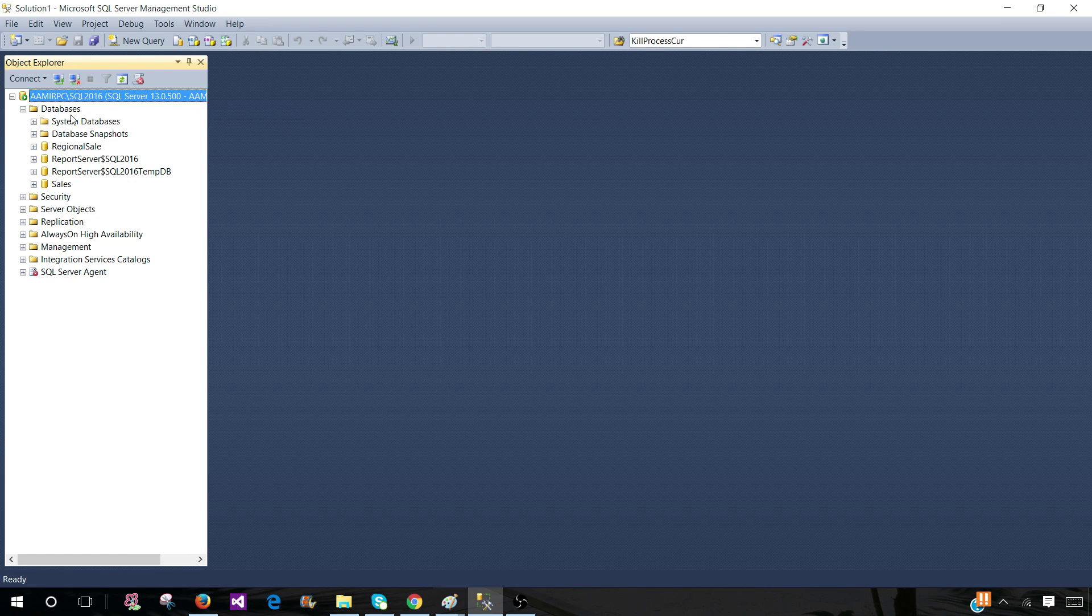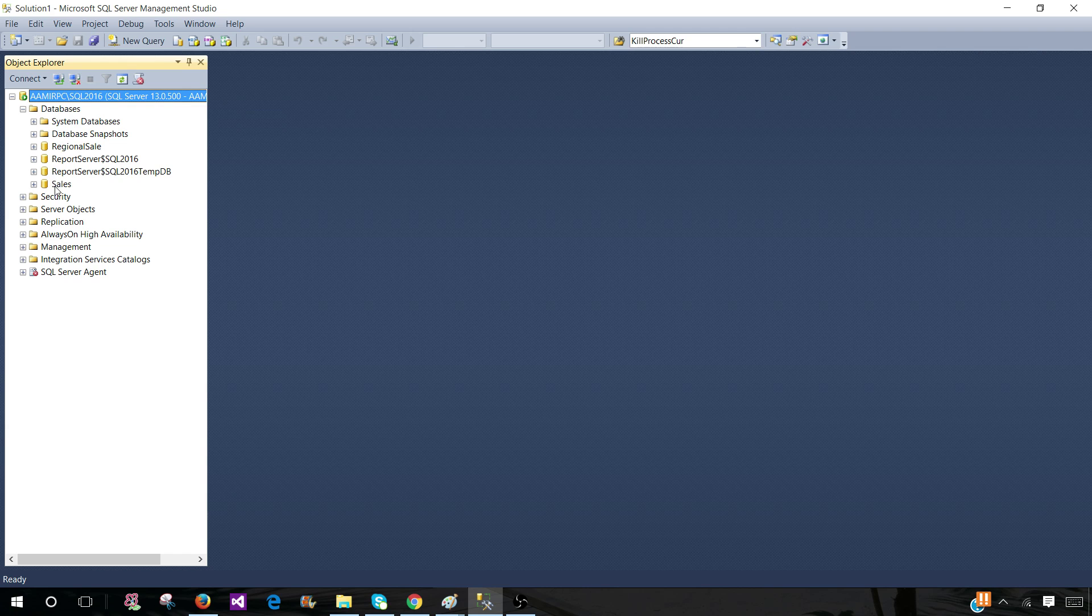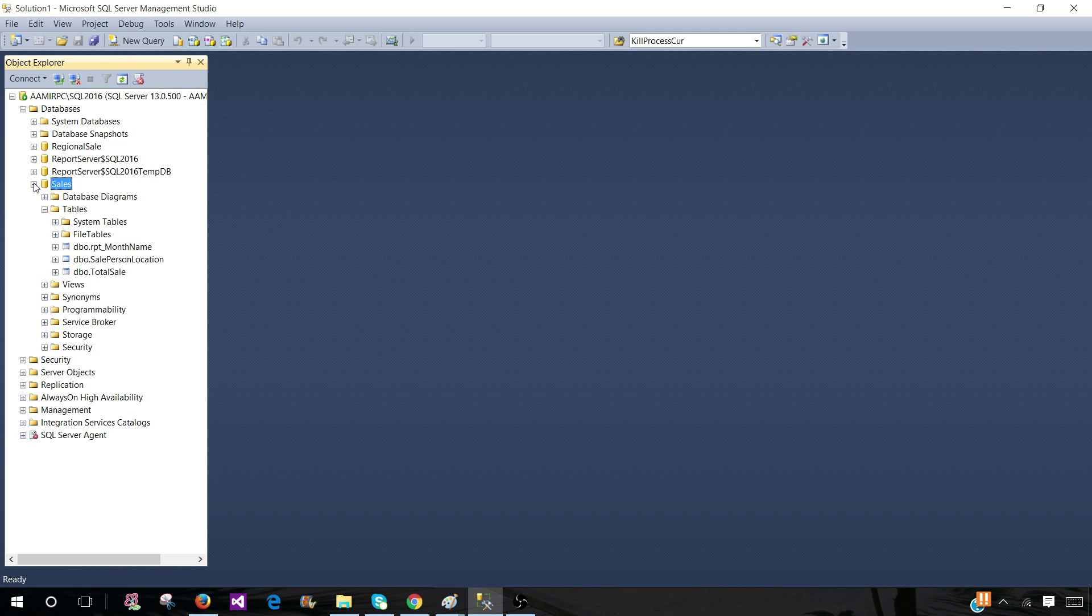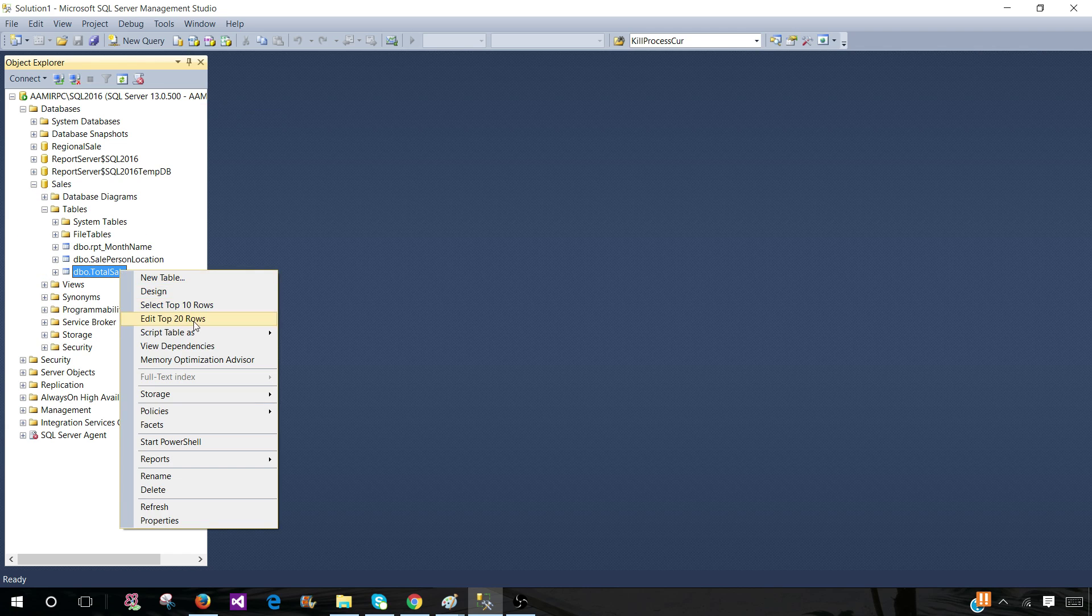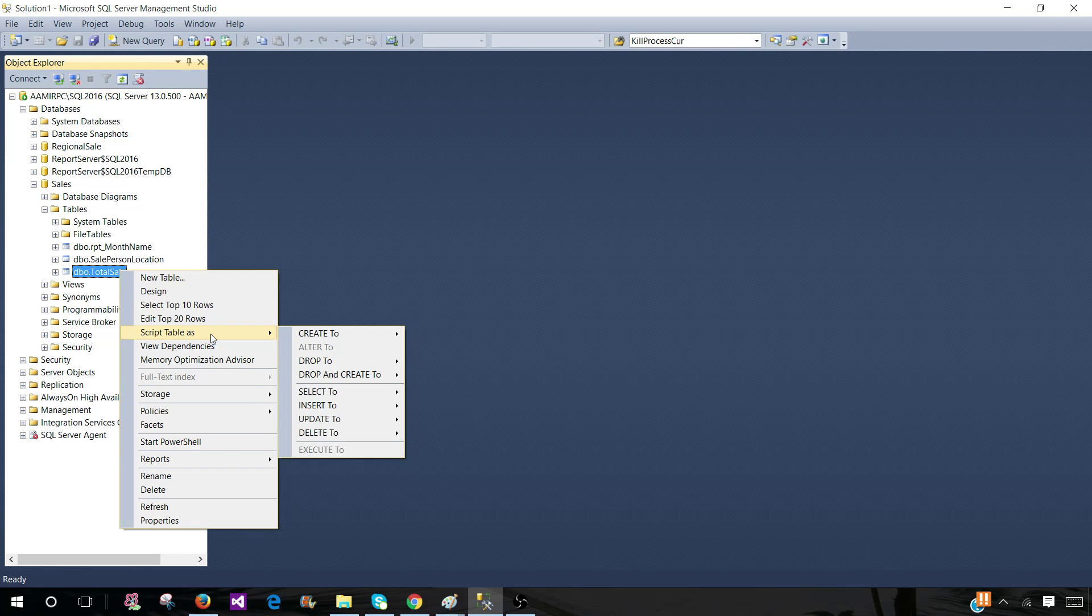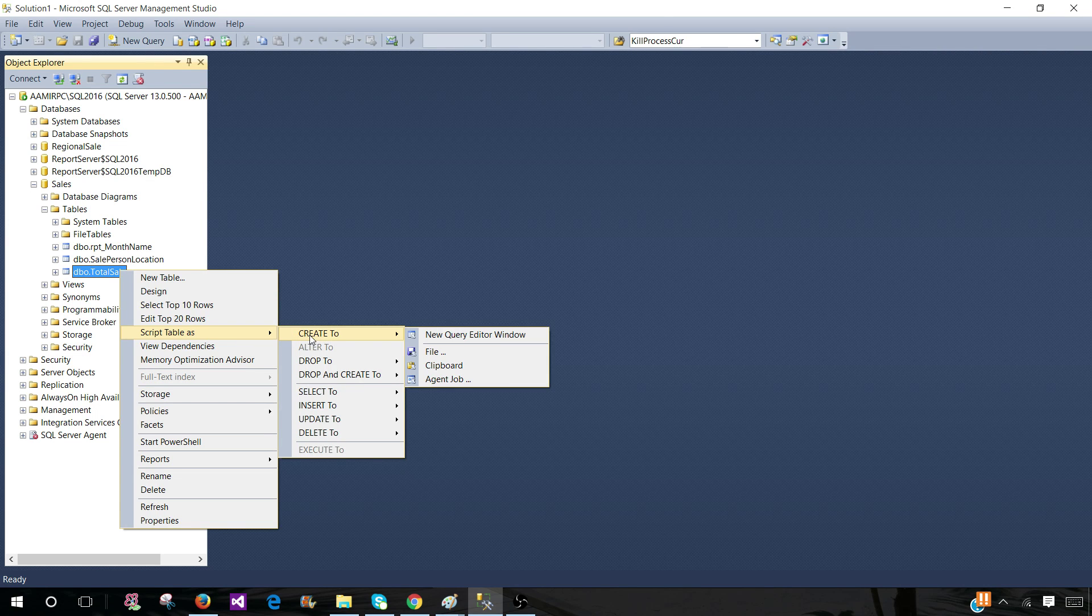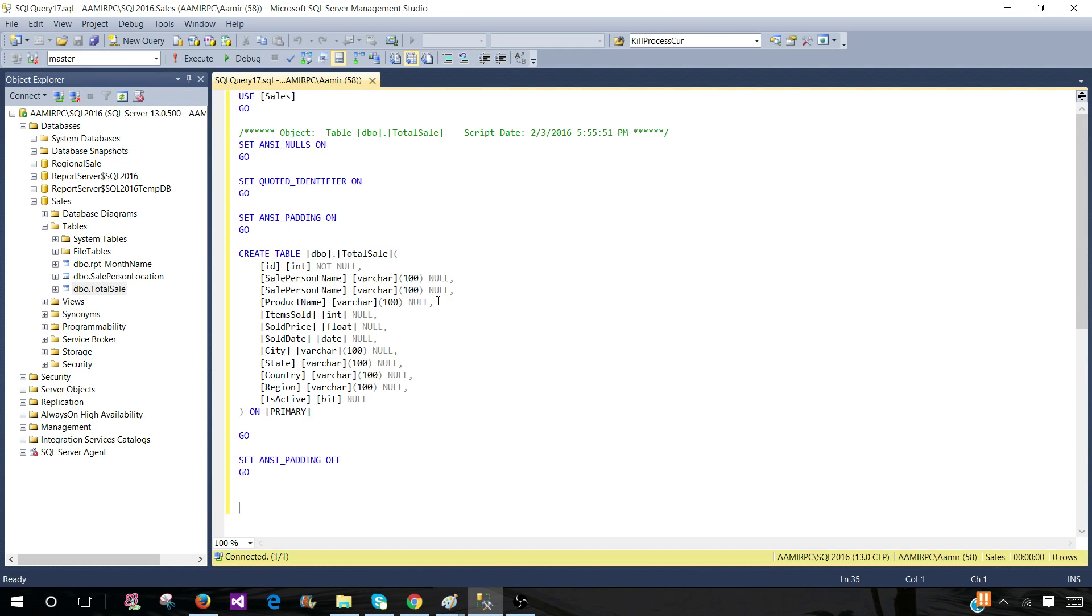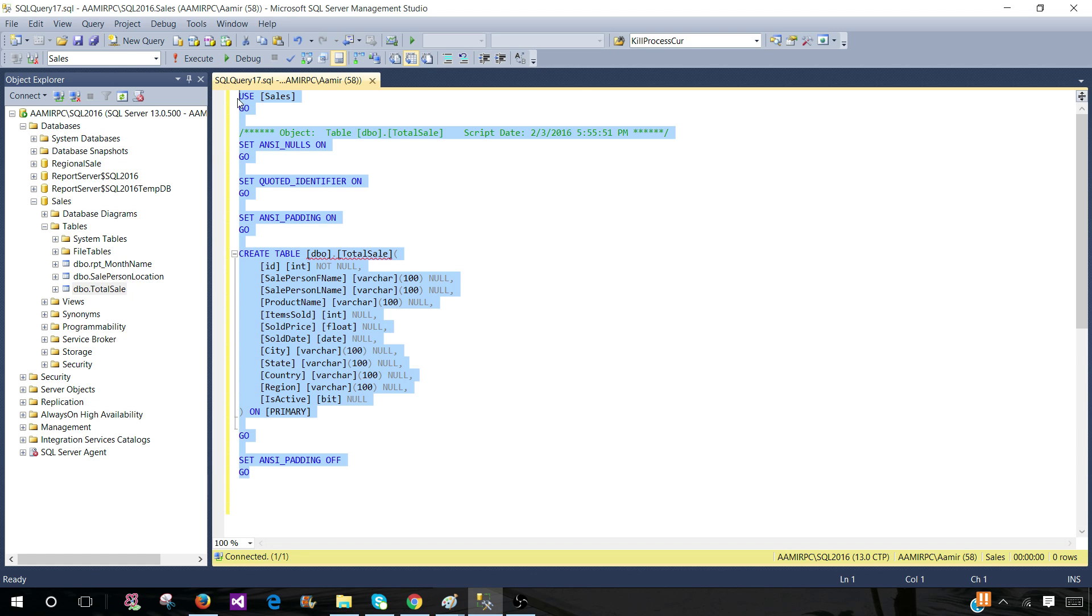So you connect to the server, then go to the database and then go to that table. Right click on that one and script the table as and create the definition for him. You will be creating the create definition or statement for him and just email him or whatever the way you want to deliver.